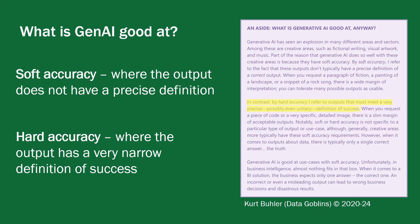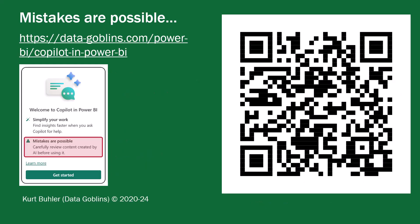Whereas if we have a look at something called hard accuracy, the output has a very narrow definition of success, even in fact, there may be one right or one wrong answer. The second bullet point that I've highlighted, when it comes to outputs about the data, there is typically only a single correct answer, the truth. So if I think about if I'm asking what about my month on month sales or year on year sales, there's one answer that I want. That answer has to have a hard accuracy around it. So we talked about Gen AI and what it's good at, and how you can use it. If you want more information, have a look at the link there on the screen, or the QR code on the screen. And thank you to Kurt for him allowing me to use his slides.